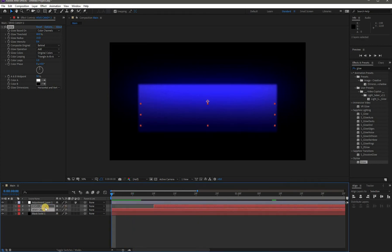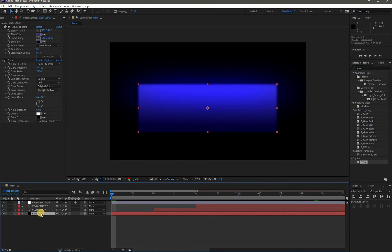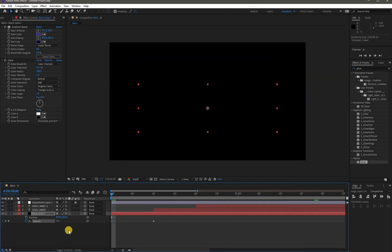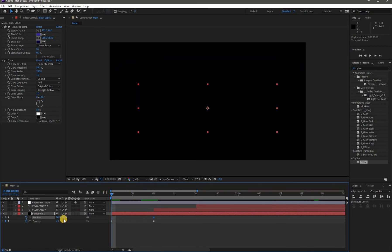Select both text layers and move them forward by 10 frames. Now we need to animate the background — hit T for Opacity, and while holding Shift press P for Position. Add a keyframe for Opacity on the 10th frame with a value of 100, and add another keyframe with 0 on frame 0. Do the same with Position: add a keyframe on the 10th frame, move back to frame 0, and change the Y-axis value.